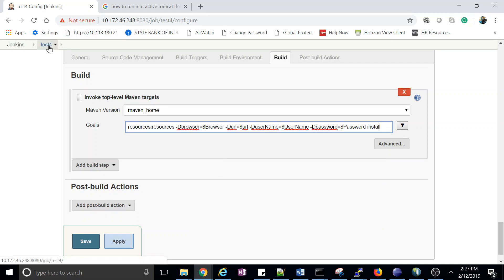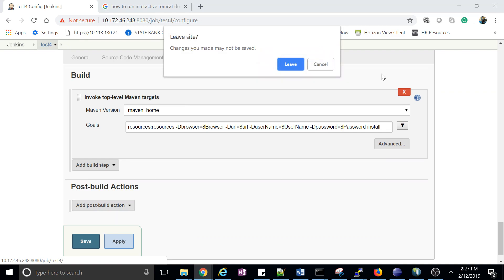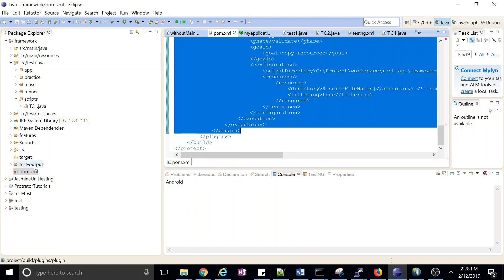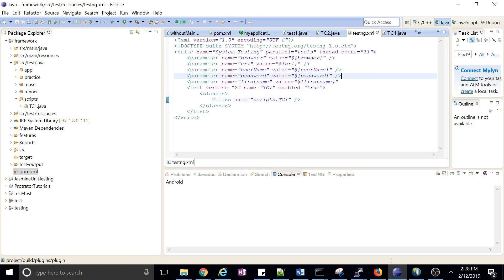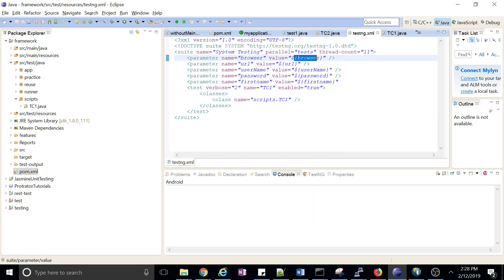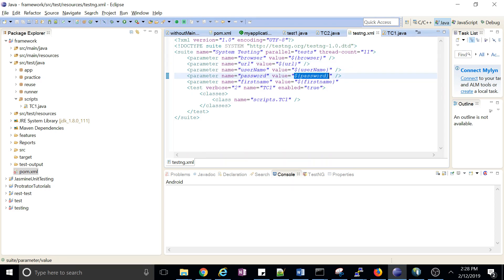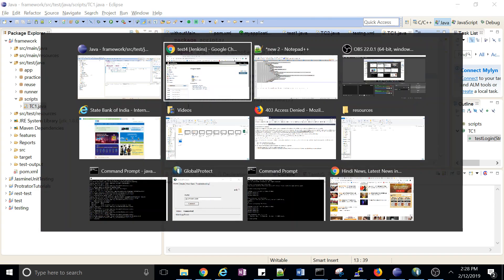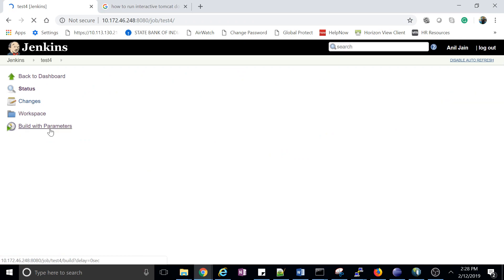These are the changes required in the Jenkins job. One more change is required in testng.xml — the variable name you are assigning must be put there using the syntax dollar sign and curly braces around the variable name, matching what was defined in the goal. Once all this is done, your test case will use this value to launch the application and login. Then just click 'Build with Parameter'.